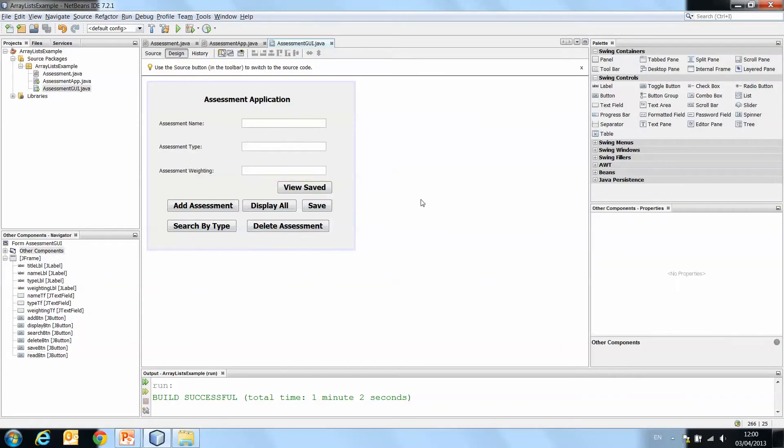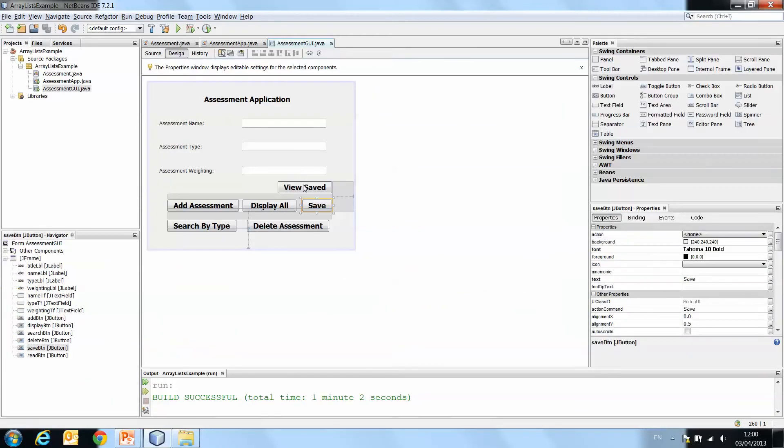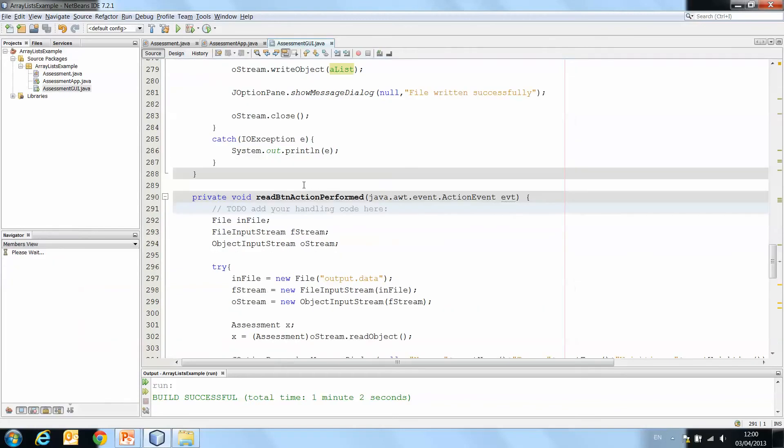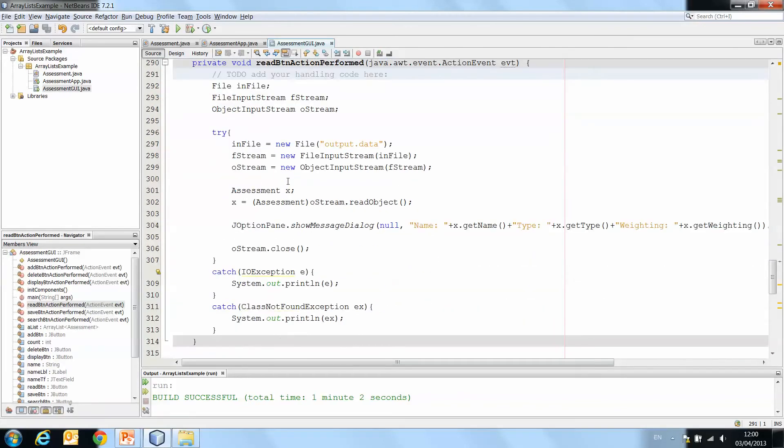So if we go back to our application, to our save button, not our save button, our view saved button. Okay, this is our readBTN action performed method.